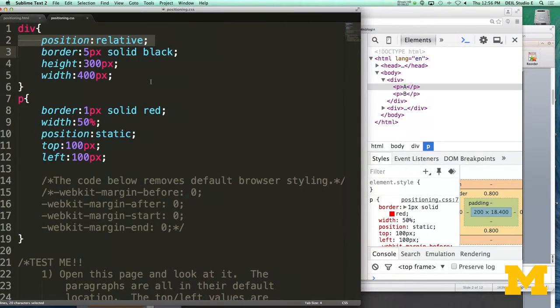Let's go ahead and look at an example with some different elements using the different position properties. I'm about to show you a page where I've put a couple of divs and a couple of paragraphs, and I gave them some starter styling just so we can distinguish between them. For the div, I have position relative, a height, a width, and a border. For the paragraphs, I gave them a border of a different color, a top and left value, and left them as position static since that's the default.